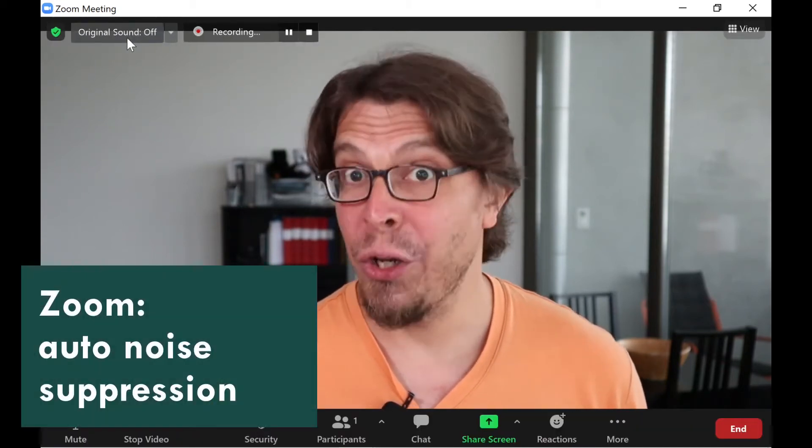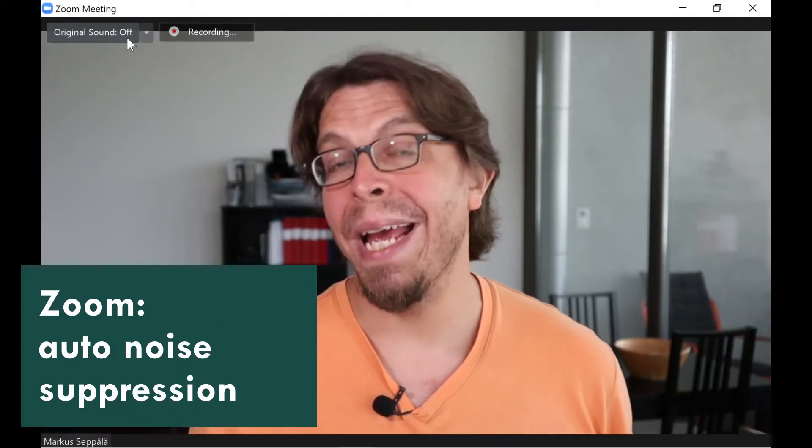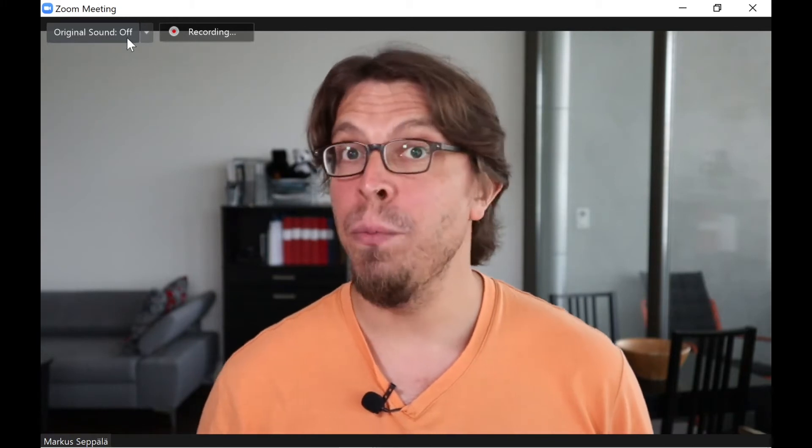This is an audio sample of the Boya BY-M1 lavalier mic recorded with Zoom. The Zoom noise suppression is currently set to automatic. Microphone check, one two.